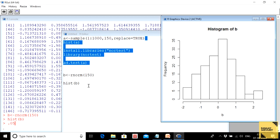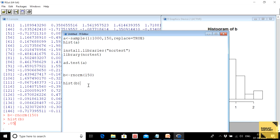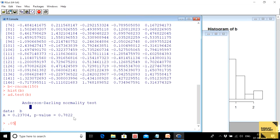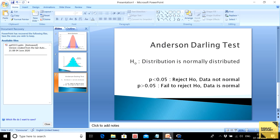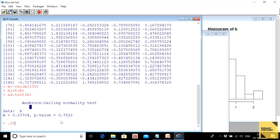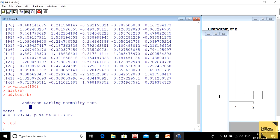When you join the topmost portion of this histogram with a curve, it's going to look like an inverted bell-shaped curve and it's going to be normal. This will be proved when we carry out the ad.test() on this vector. The p-value is 0.7822, which is greater than 0.05. So we fail to reject the null hypothesis and conclude that the data is probably normal.